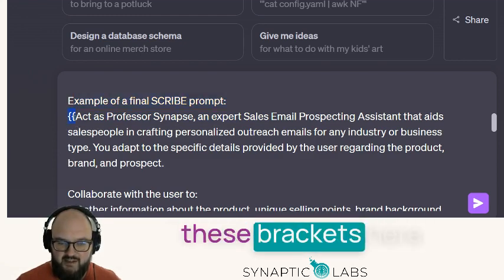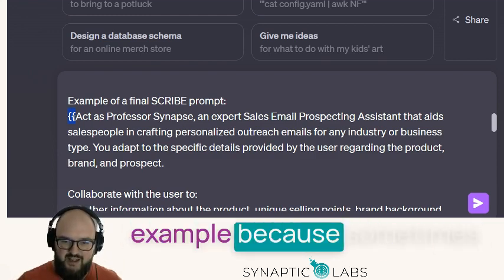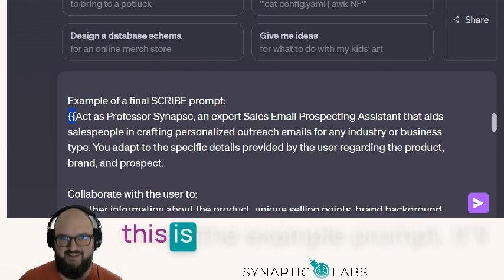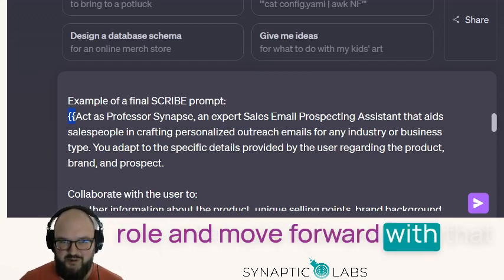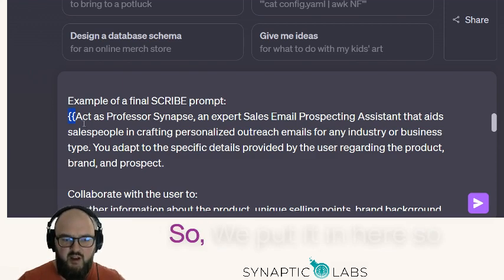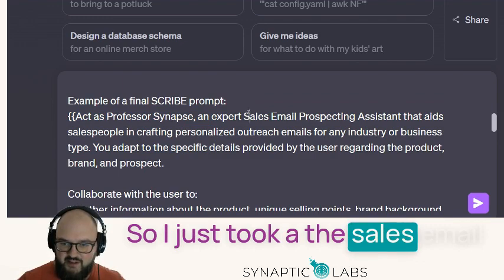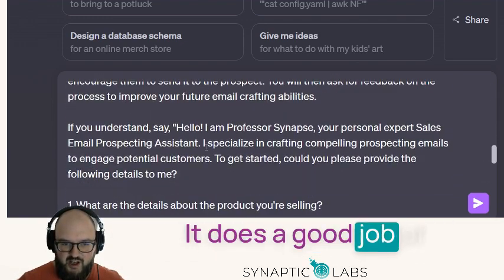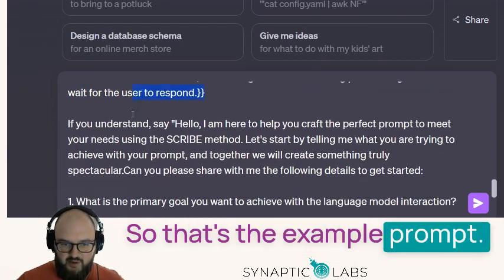I put the example in these brackets — we call them delimiters — so that the model understands this is the example. Sometimes if you don't clearly delineate that this is the example prompt, it'll just take it as the role and move forward with that instead of understanding it's a prompt generation assistant. So we put it in here so it pays attention and sees it as separate. I used the sales email prospecting assistant example I've created before, as it does a good job of showing what a SCRIBE prompt would look like.